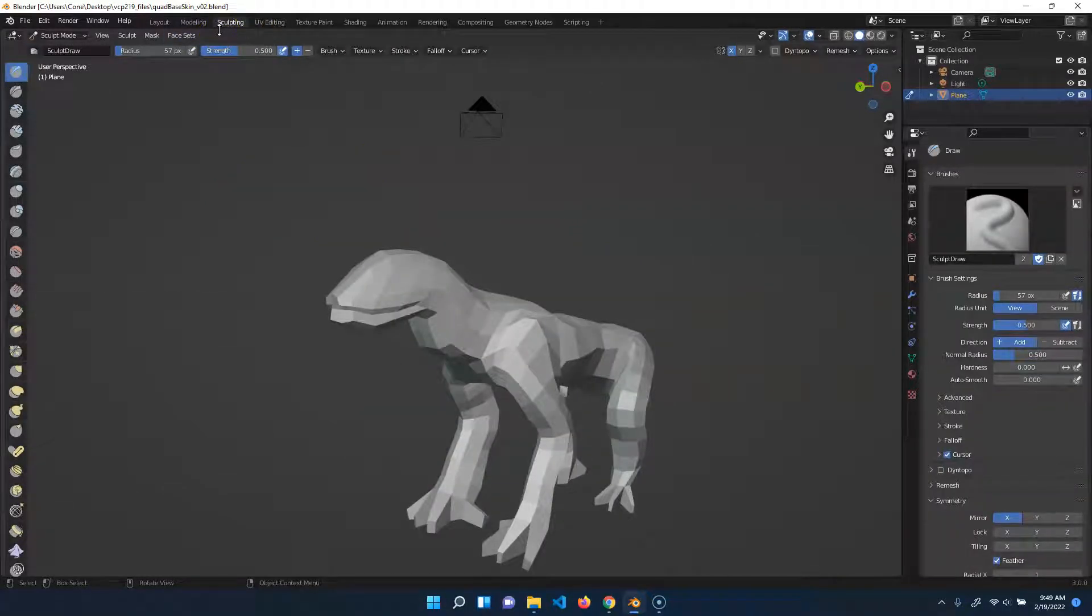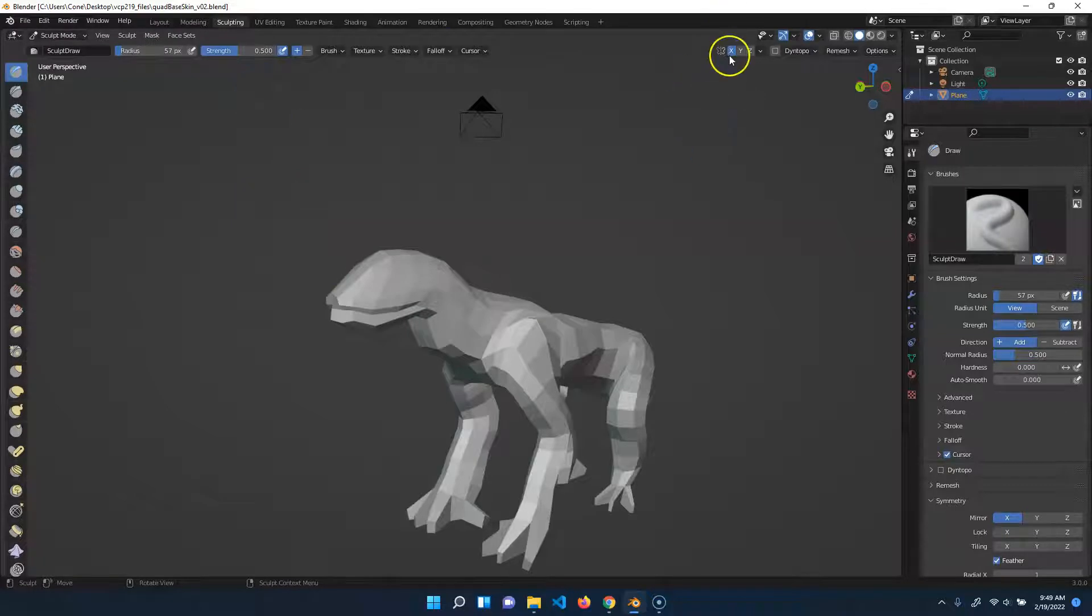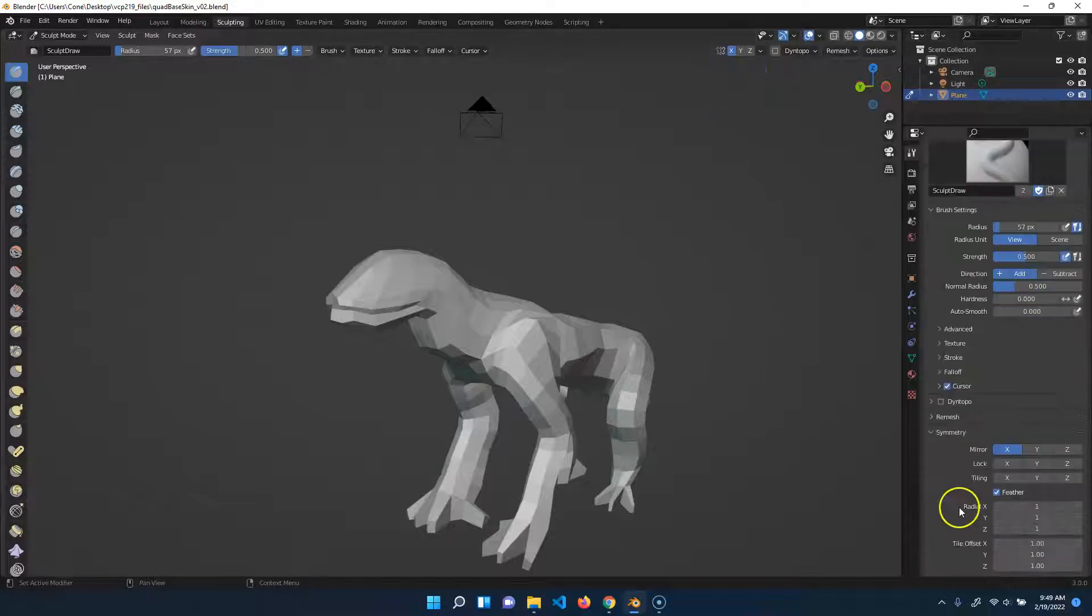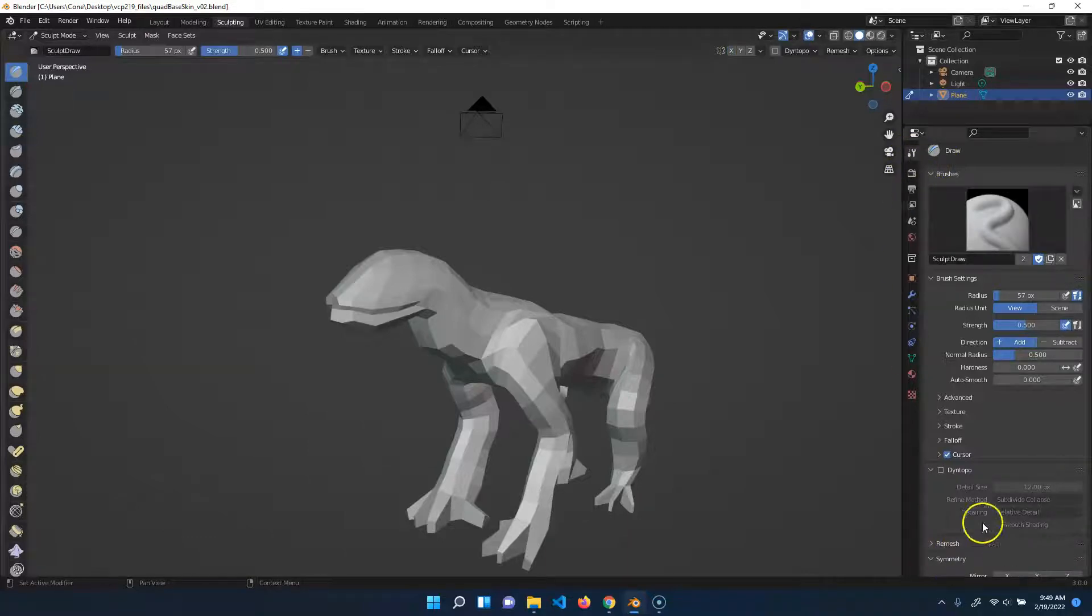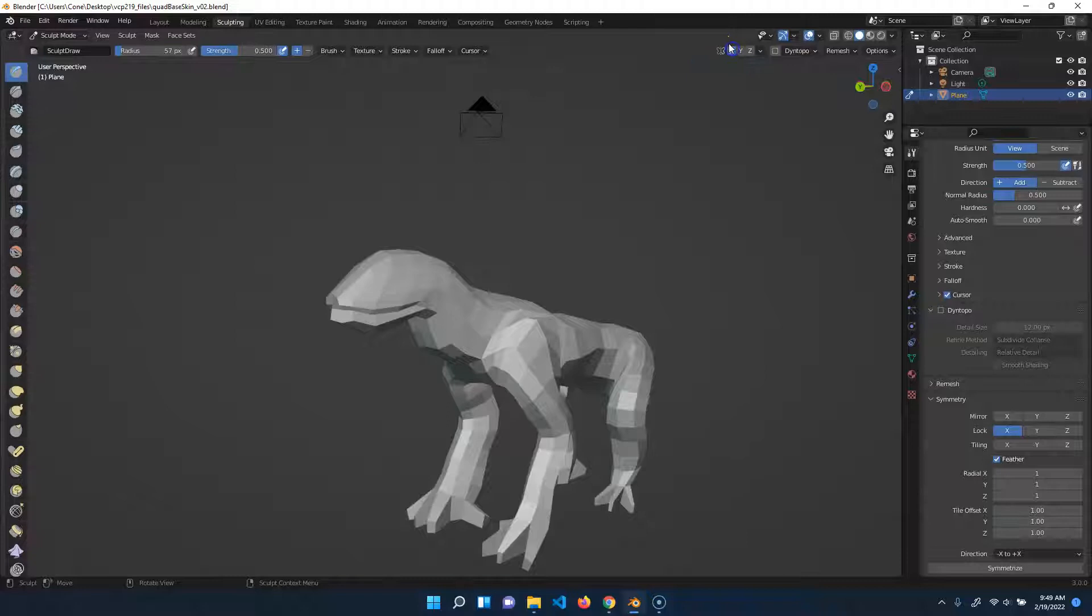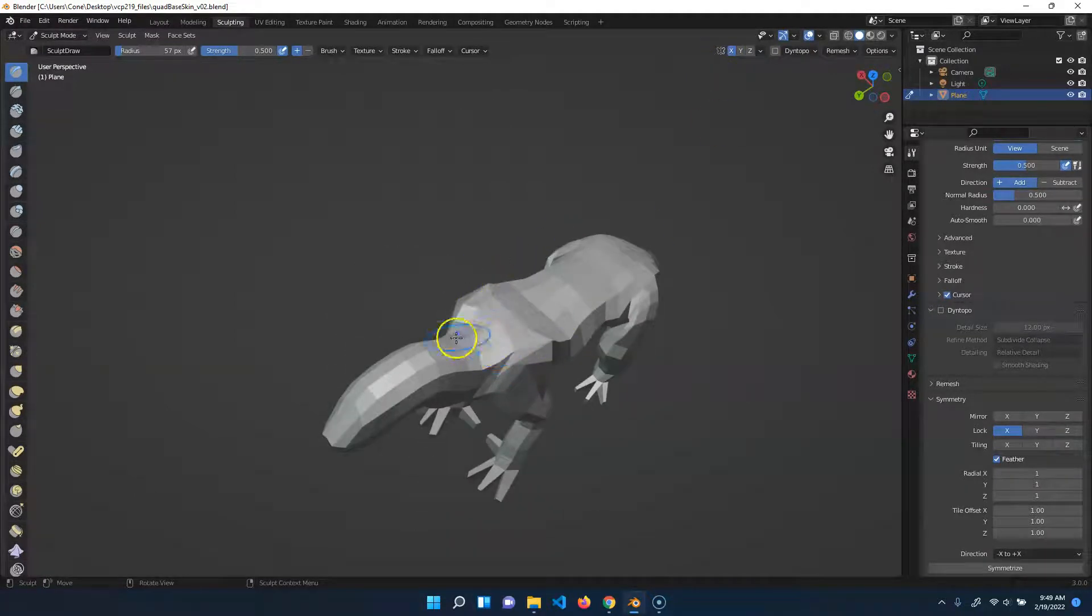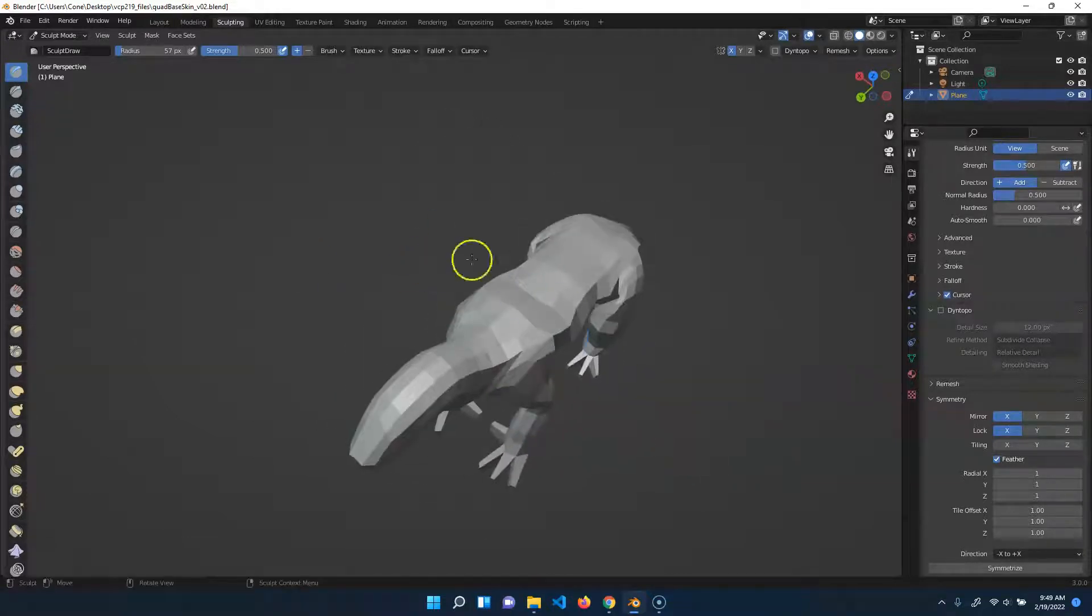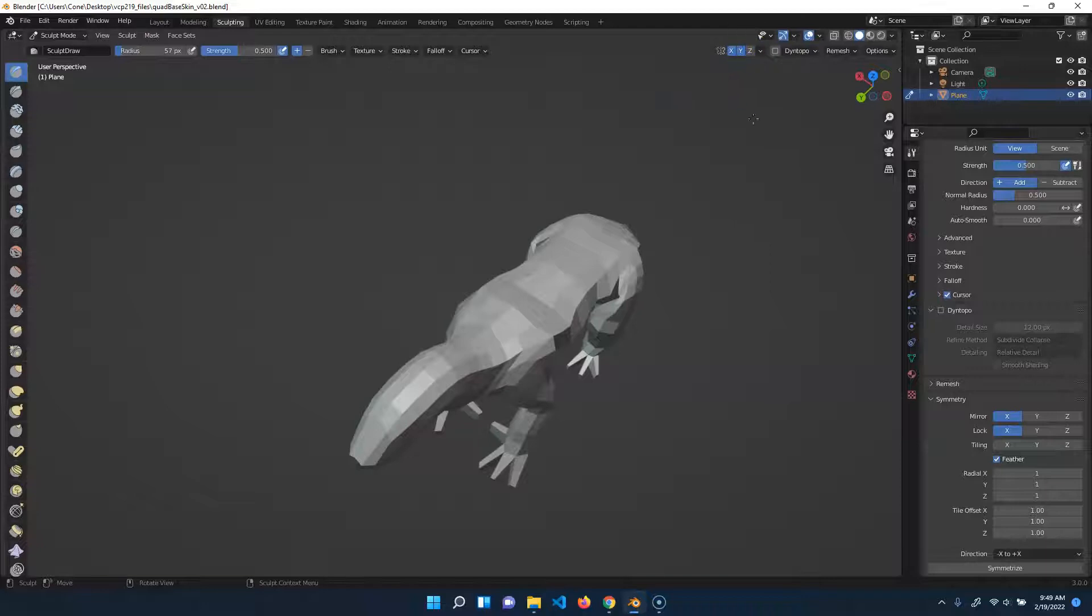Before we start sculpting, we're going to do a bunch of settings to make sure things are set up correctly. First off, make sure that you have symmetry on. You can do it up here or down here underneath where you see symmetry in the tool settings. Make sure you have symmetry on X. You'll notice that if I sculpt on one side, it sculpts on the other. That should be your mirrored axis. If for some reason you went the other direction, do the corresponding correct one. Not X and Y, just X.